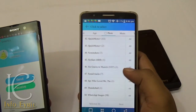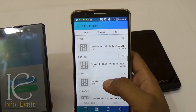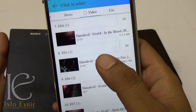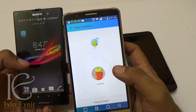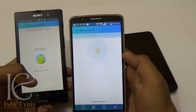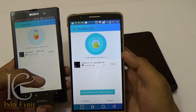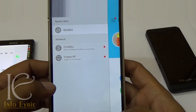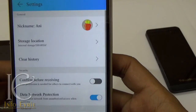It is easy to use — you just need to click on Send and select the media file you want to share. Once the file transfer is complete and you exit the app, it will automatically disable WiFi. You can also customize the storage location from the settings.